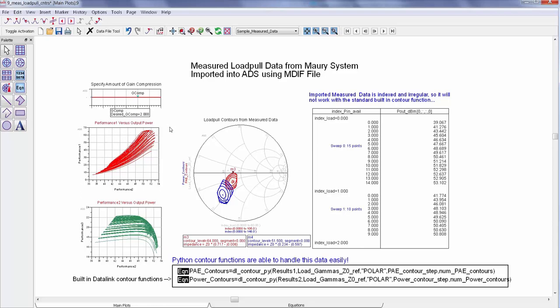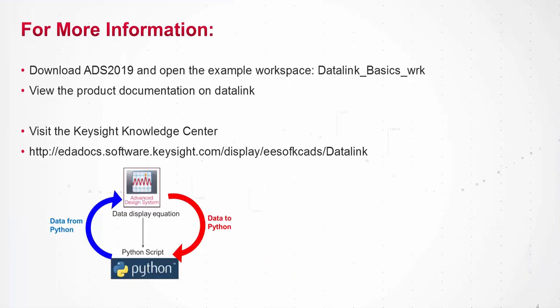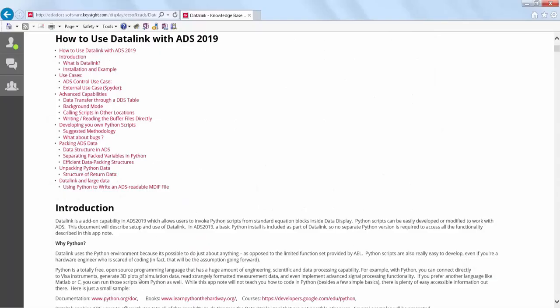So these are just a few examples. There are a lot more capabilities that data link can unlock. To learn more, walk through the example workspace that ships with ADS 2019 and you can also access a link on the Keysight Knowledge Center which will walk you through the basic data link operation detail. Thanks for watching.